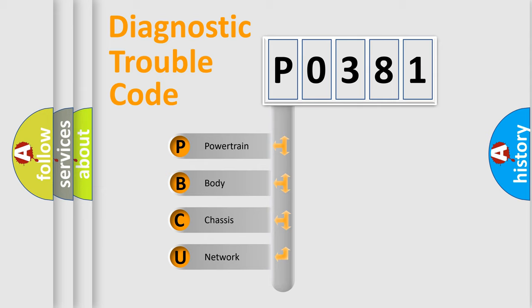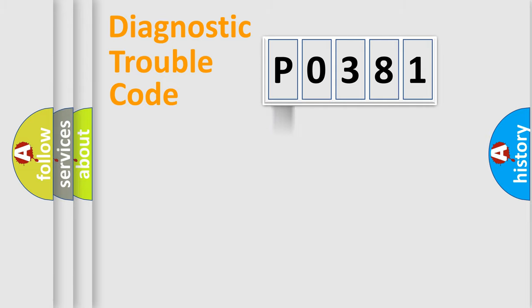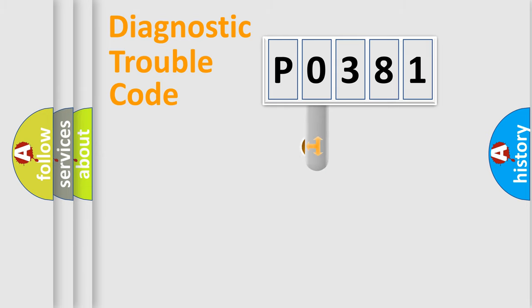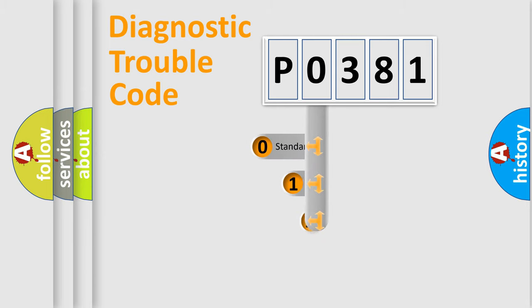We divide the electric system of automobiles into four basic units: Powertrain, Body, Chassis, and Network. This distribution is defined in the first character code.